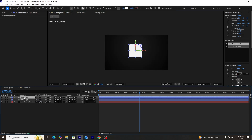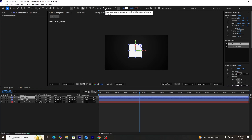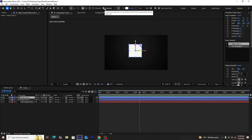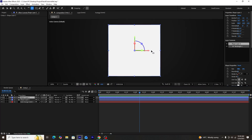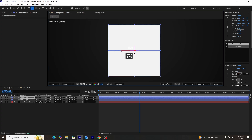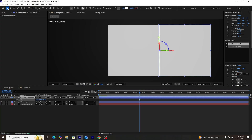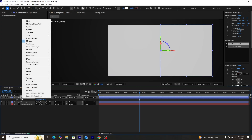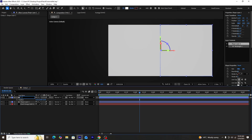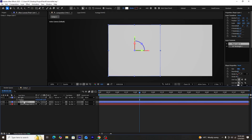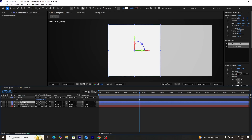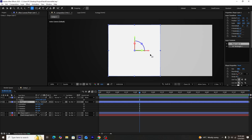We'll press Ctrl+D to duplicate our square, since we need multiple duplicates to create a cube animation. Once the first duplicate is created, we'll turn on the snapping button, then use the anchor point mover tool to move the anchor point of the second shape layer to the middle-left. We'll then move this second shape layer to the right of the first and rename it 'right' so we remember it's the right side of the cube.